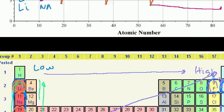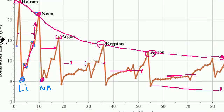Lithium, or anything in group one, would have a very high second ionization energy, because as soon as you remove one electron, its electron configuration becomes super stable. So removing that second one is very difficult. You also see this in the chart of first ionization energies. With lithium, you only needed about 5 electron volts to remove the first electron. But then its configuration looks a lot like helium, so the second ionization energy is going to look a lot like helium's first ionization energy.